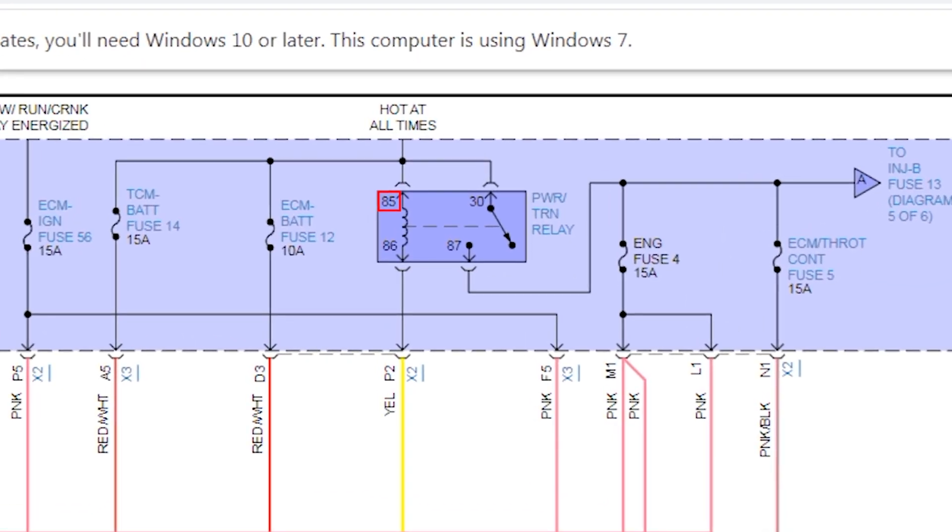So pin 85 is your control side power feed. So what does a coil of wire need to work? Power to ground. Good, Caleb. So what does pin 86 have to be if pin 85 is a power? Pin 86 has to be a ground. That's what controls this relay.